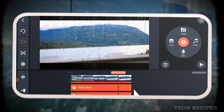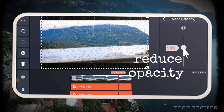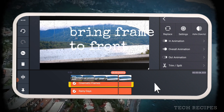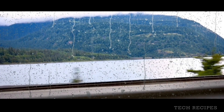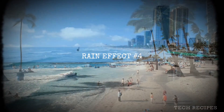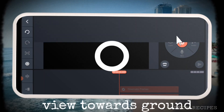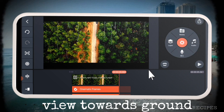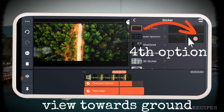You can also add the second rain effect and reduce its opacity. And now for a top-down view — that is, rain viewed from the sky towards the ground — use the fourth option.